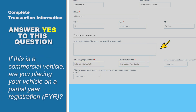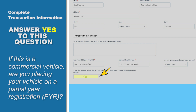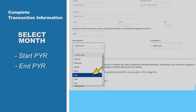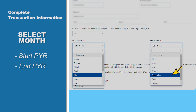It's important that you answer Yes to the following question: If this is a commercial vehicle, are you placing your vehicle on a Partial Year Registration, or PYR? Again, answer Yes. You will then need to choose the month in which you want the PYR to start, and the month you want it to end.